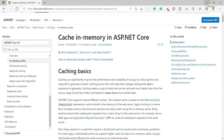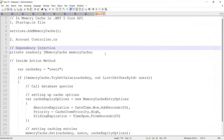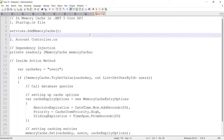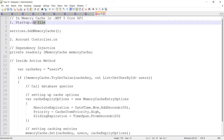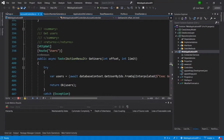Let me go to this document. You can see these are the steps we need to follow for implementing in-memory cache in .NET Core 5 Web API. First of all, we need to add the services inside the startup.cs file — we need to add the line `services.AddMemoryCache()`.